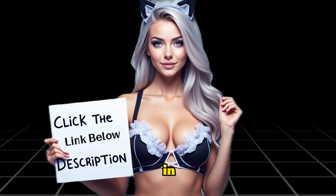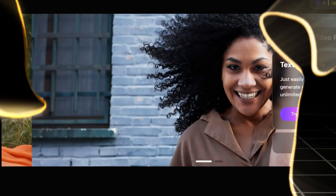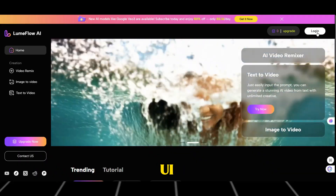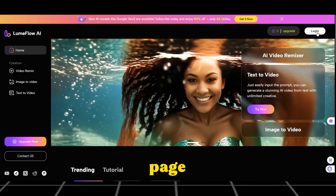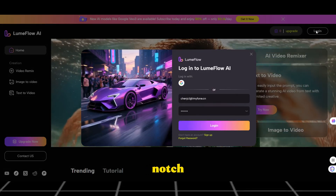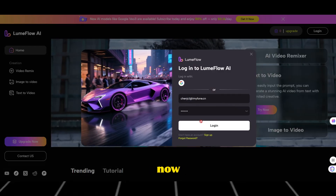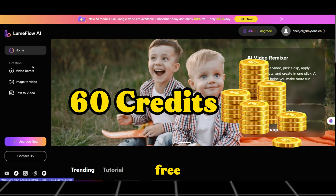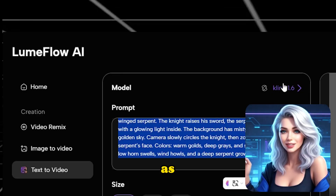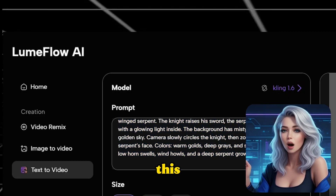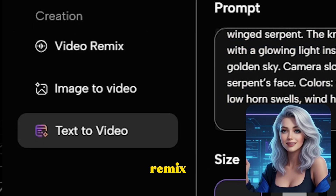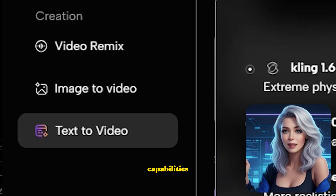First, click the link in the description below to open Loom Flow AI. The UI animations on this page are top-notch. Log in with your email to receive 60 credits for free. As you can see, this all-in-one AI platform features video remix, image-to-video, and text-to-video capabilities.